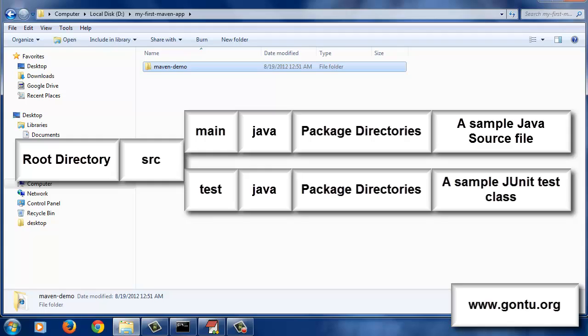In addition to all that, it also includes a file named pom.xml in parallel to the SRC folder. Now what's this file and what purpose does it serve? We're going to look at that in just a couple of seconds.